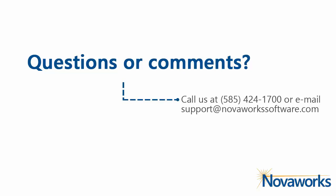If you have any questions, please call us at 585-424-1700 or email our customer support team at support at novaworksoftware.com.